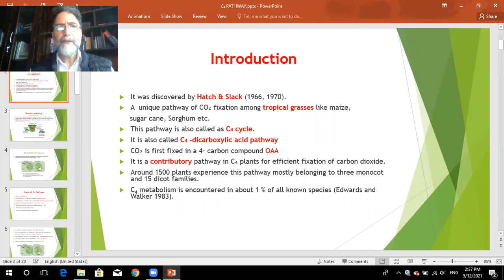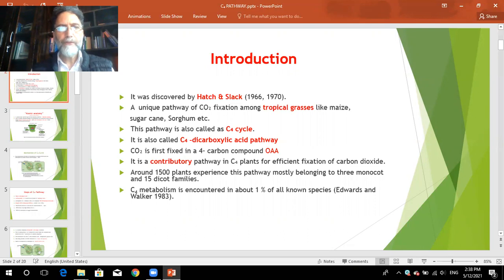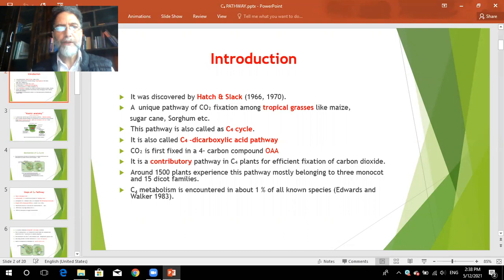This is a unique pathway of carbon dioxide fixation found among tropical grasses like maize, sugarcane, and sorghum. This pathway is also called the C4 pathway because the first stable compound formed is a four-carbon compound — malate or aspartate. It is also called the C4 dicarboxylic acid pathway because the product formed is a four-carbon dicarboxylic acid.